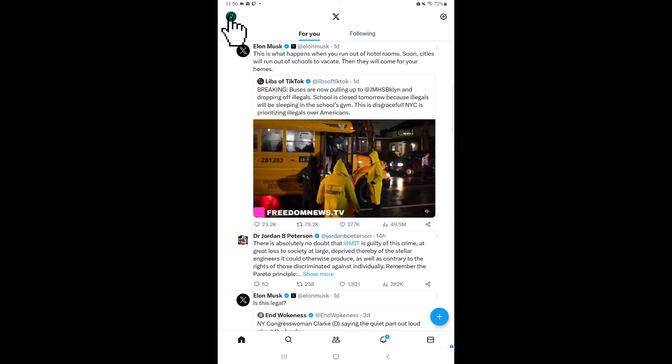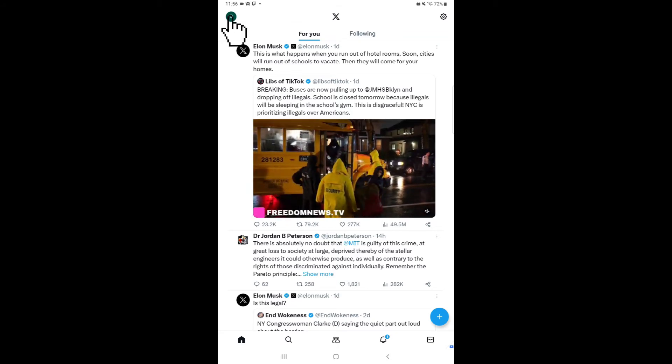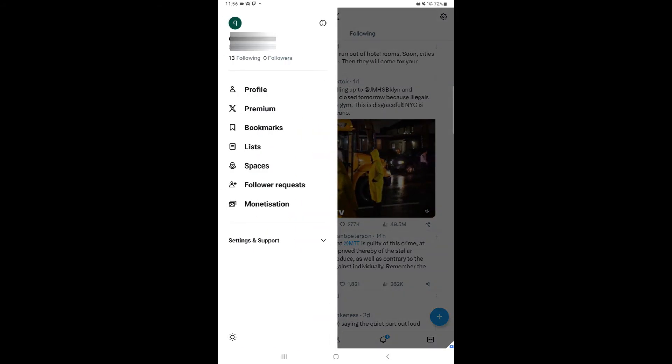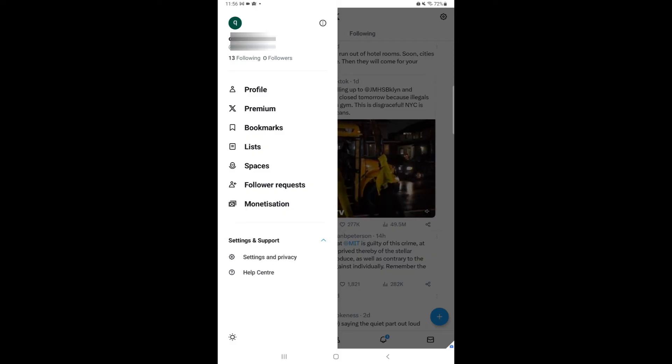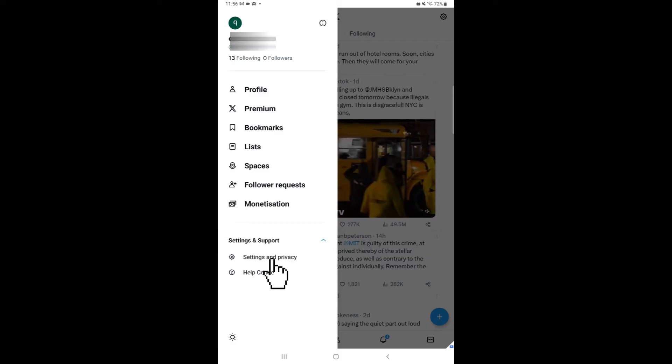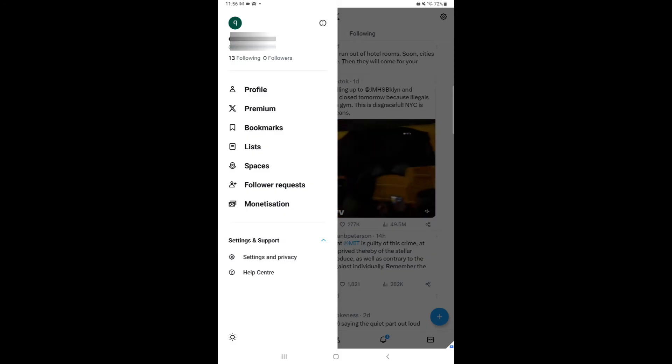Then on the top left of the screen, go to Accounts. Here drop down the Settings and Support menu. Click on Settings and Privacy.